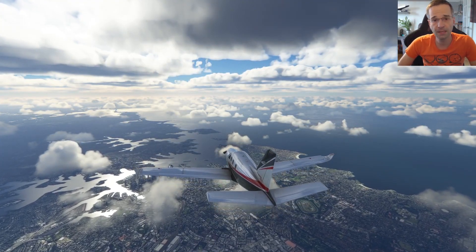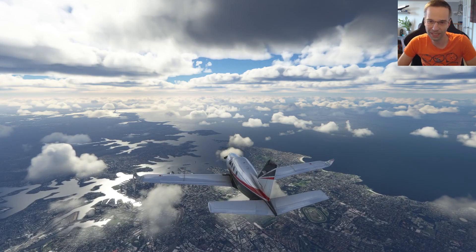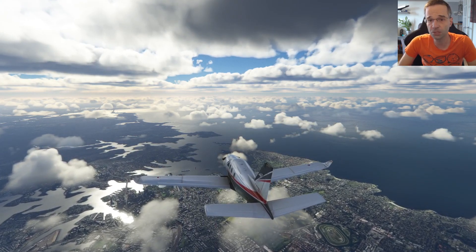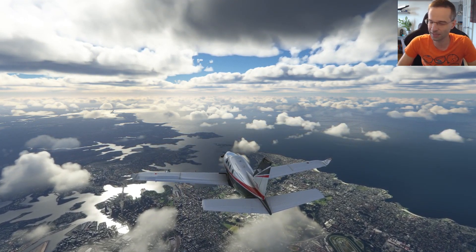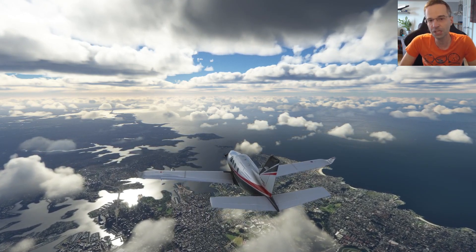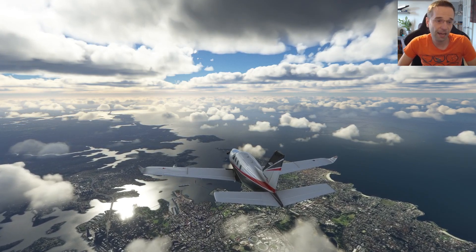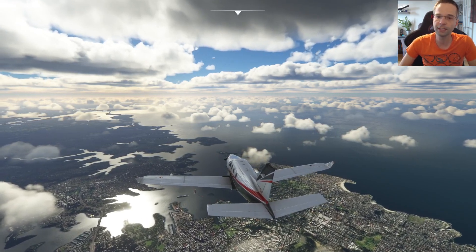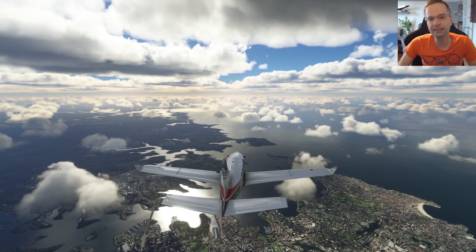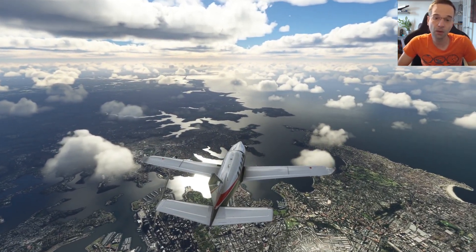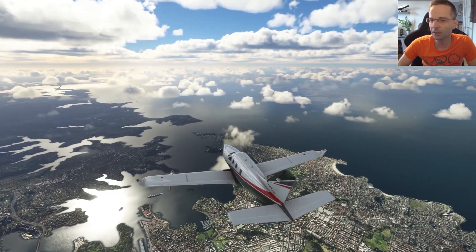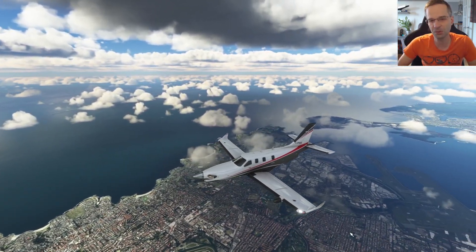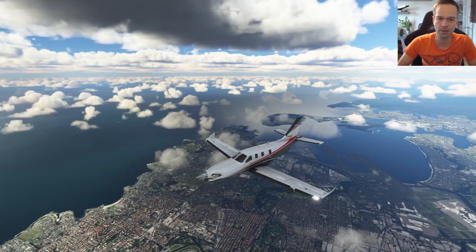Hey everyone, Mark here. Today I'm going to be discussing how to choose a cruise altitude for visual flights in general aviation airplanes and Microsoft Flight Simulator. A few weeks ago I received a comment from Jacob Blumberg which made me realize that I've extensively covered every other phase of flight, but I haven't really done much in terms of cruise, so I'm going to address that now.